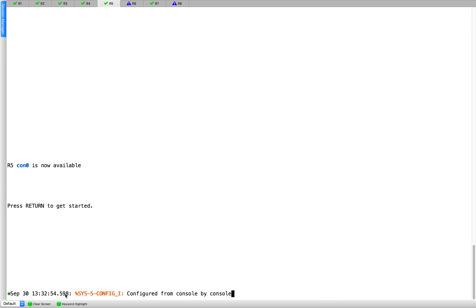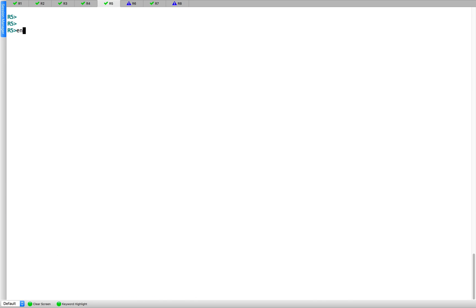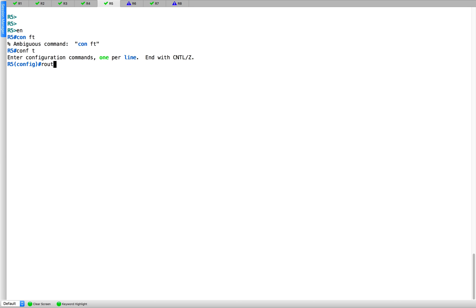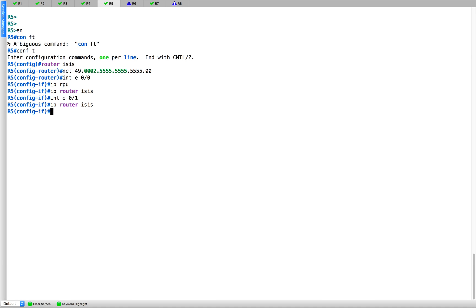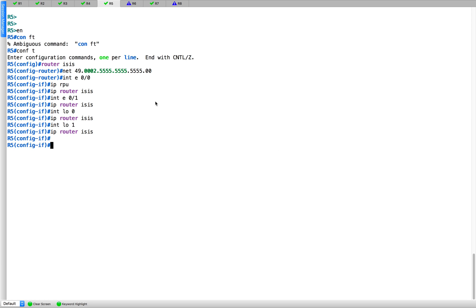Let's finish up R5 quickly — it will be L2 as well. Configure router ISIS, NET 49.0002, system ID 5, then 00. Interface 0/0, IP router ISIS; loopback 0. I notice I missed setting the IS type, so let's set that to level 2.